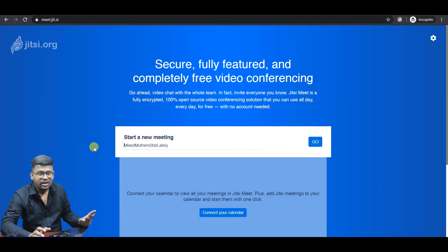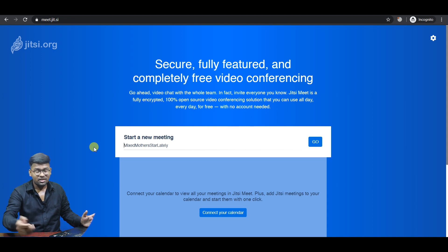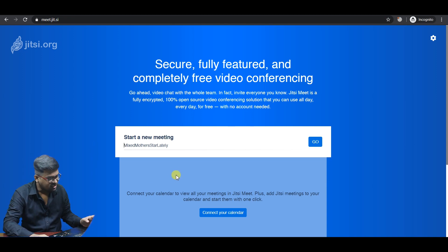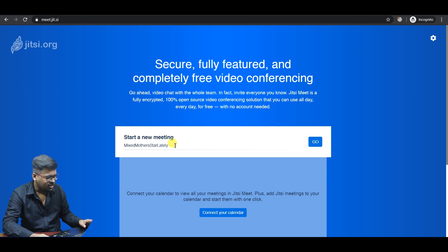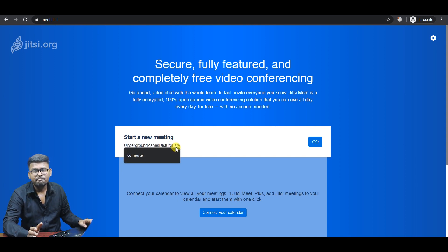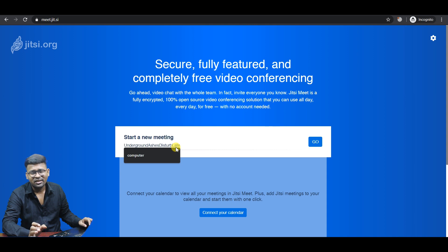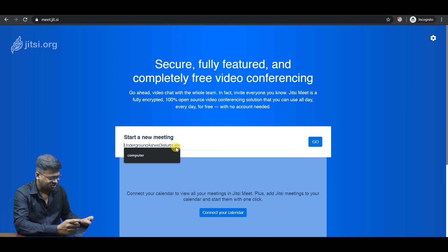Now we have an option to start a new meeting. If you start a new meeting, you will need to enter a name. You should avoid common names. For example, now I am using the name CK243.